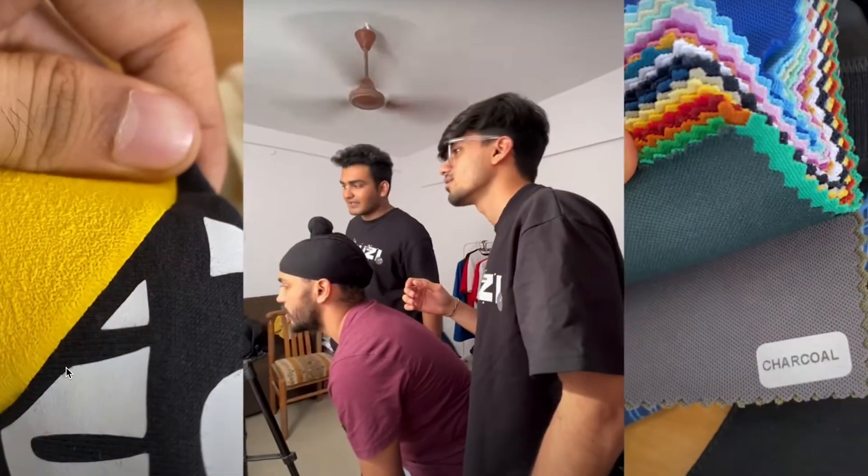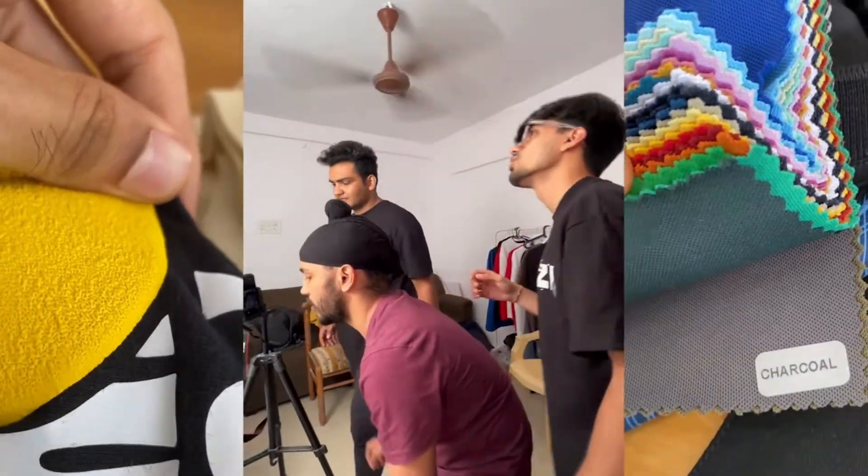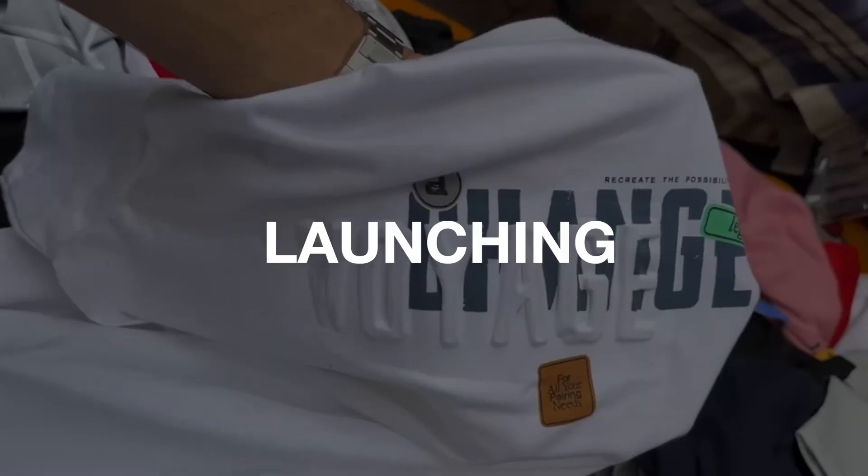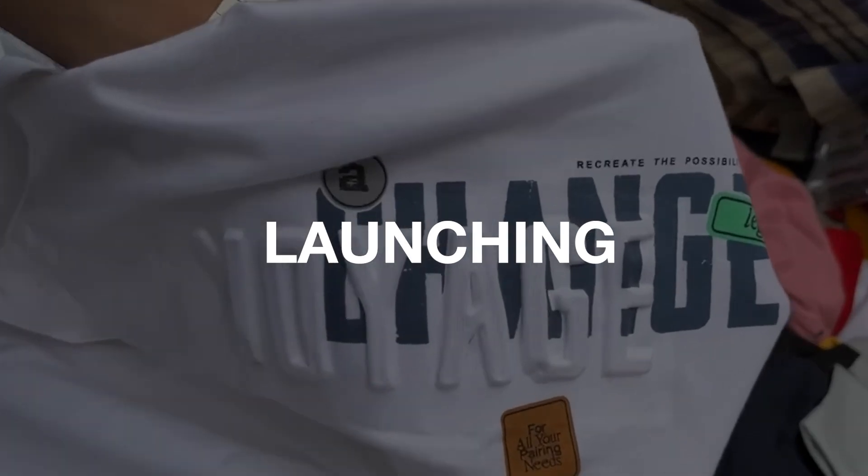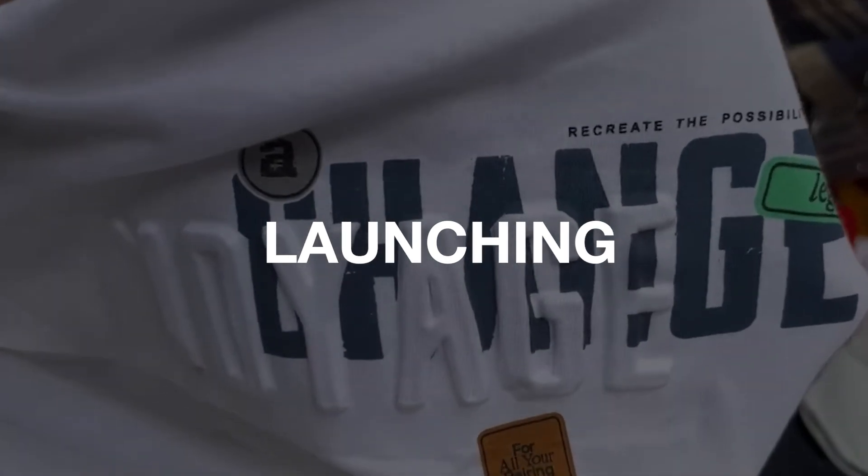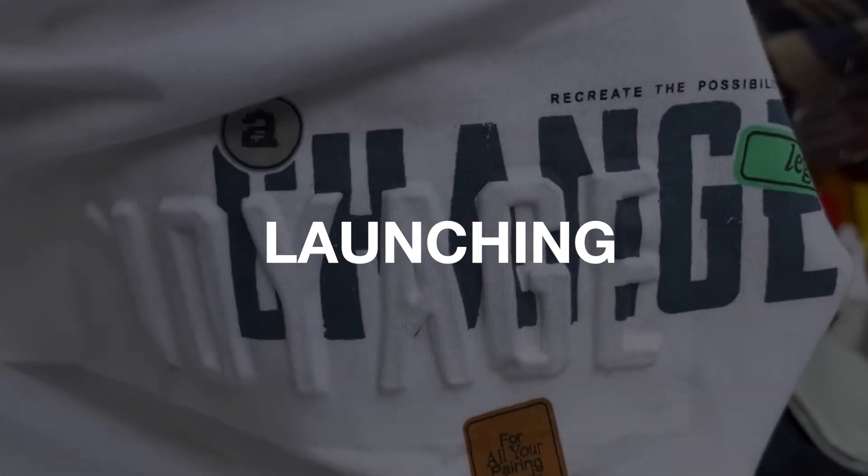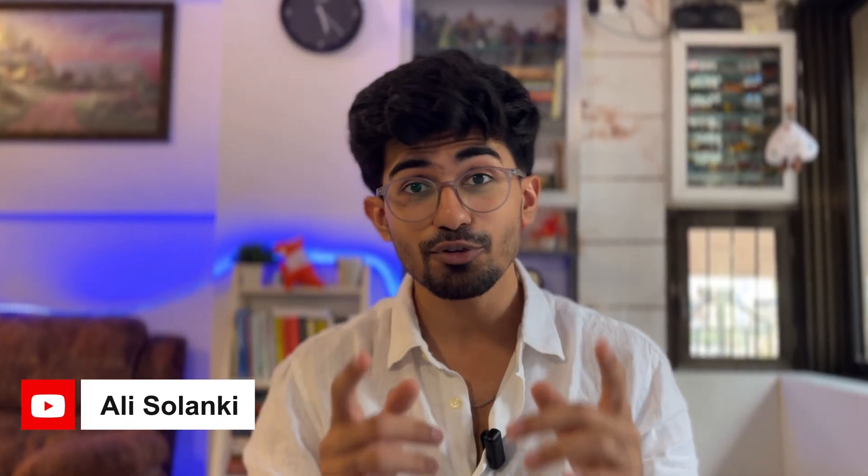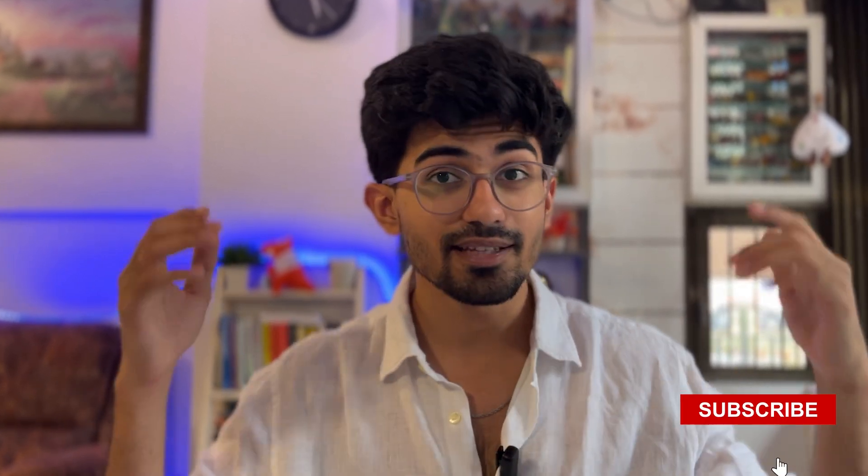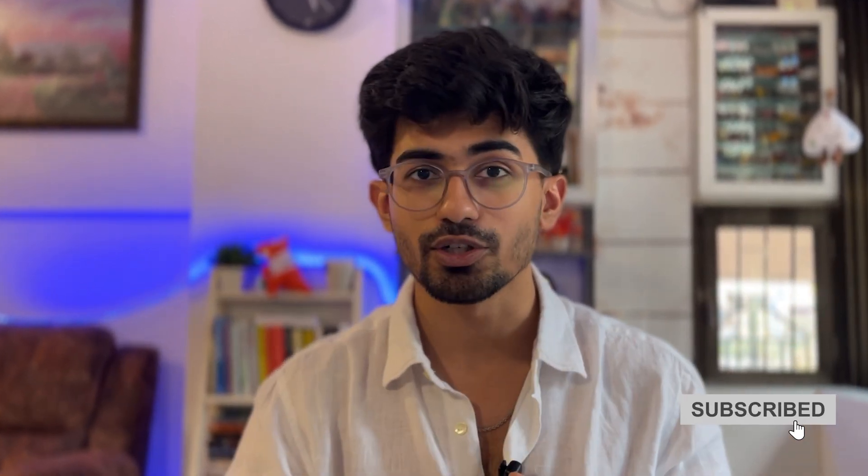Every single thing right from finding the best product to launch to even finding manufacturers for it and launching it completely will be talked about in this video itself. So let's hop onto my laptop and see how you can actually do it. By the way, I'm Ali Sulanki, and if you're interested in learning how to leverage tech to build businesses and build wealth, then subscribe to this channel for more such content.